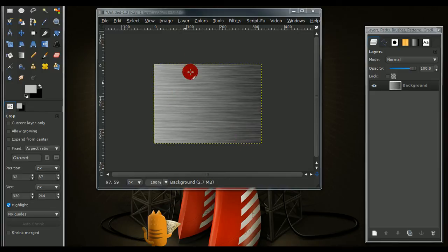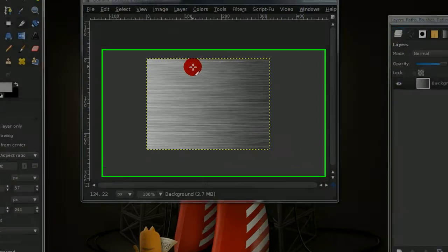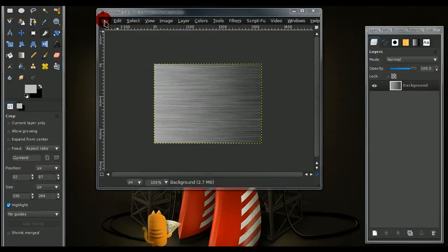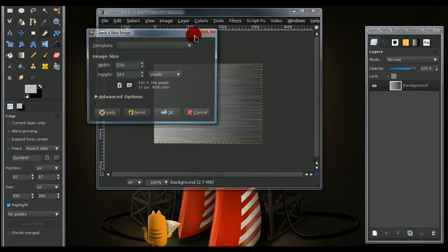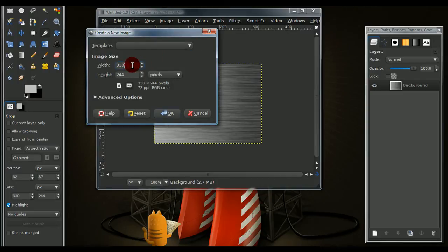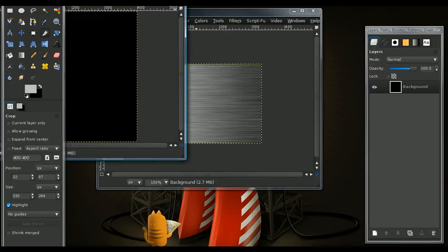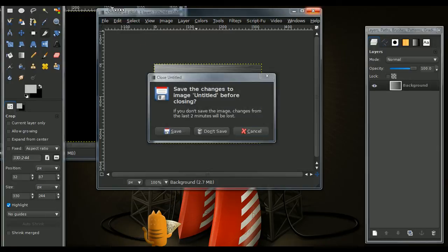In this tutorial, I'll be showing you how to create a brushed aluminum effect like this. So, just open up a new image. We're just going to be using an image that is 400 by 400.